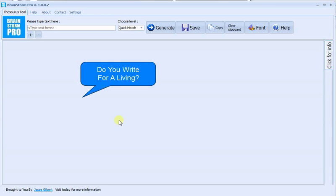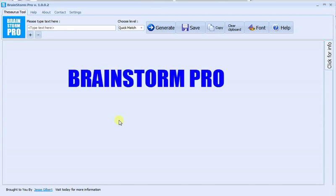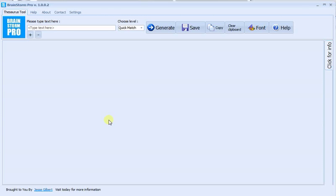Do you write for a living? Or simply want to improve your everyday written and verbal communications? Brainstorm Pro is a new software that can help you discover the best words to use in seconds and give a huge boost to your creativity and originality.